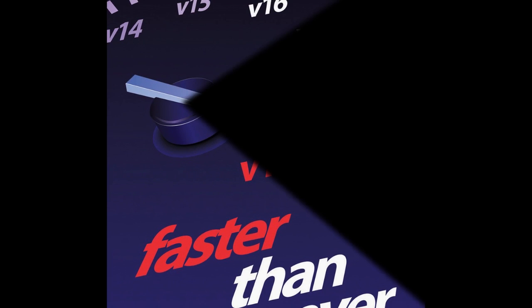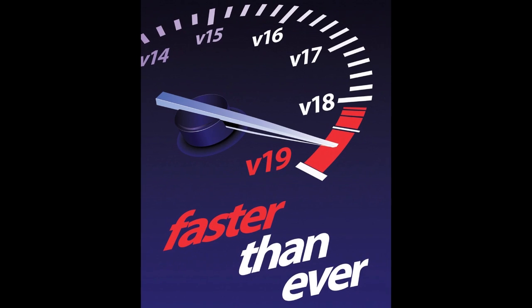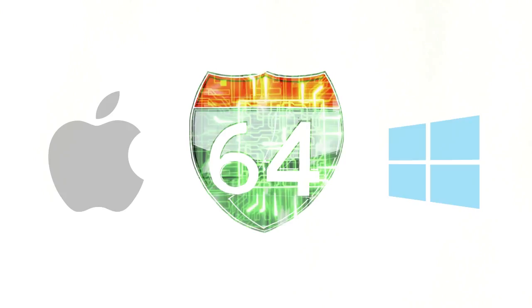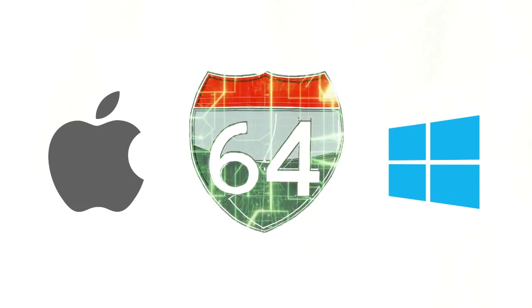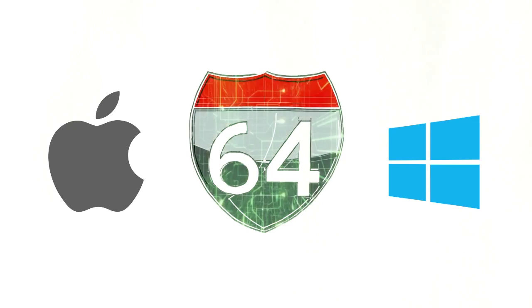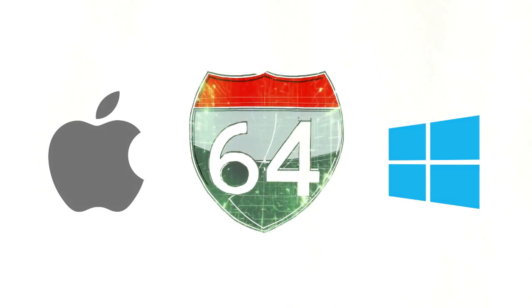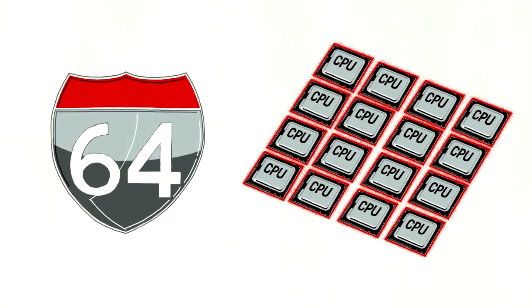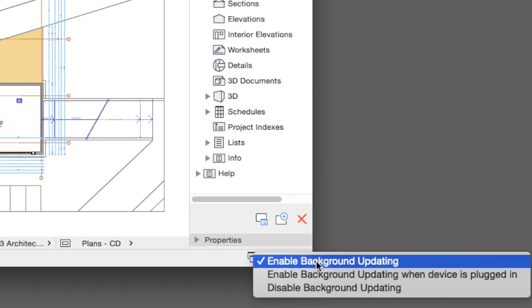To realize extraordinary performance, the 64-bit ARCHICAD, which is native on both Windows and Mac operating systems, takes advantage of all processor cores, and is an industry-first to feature predictive background processing.